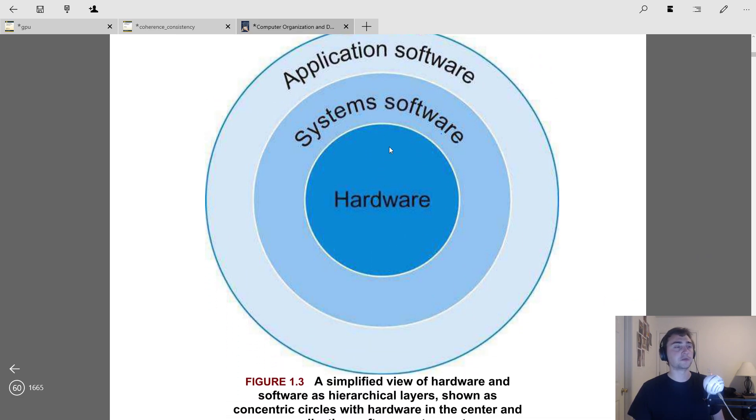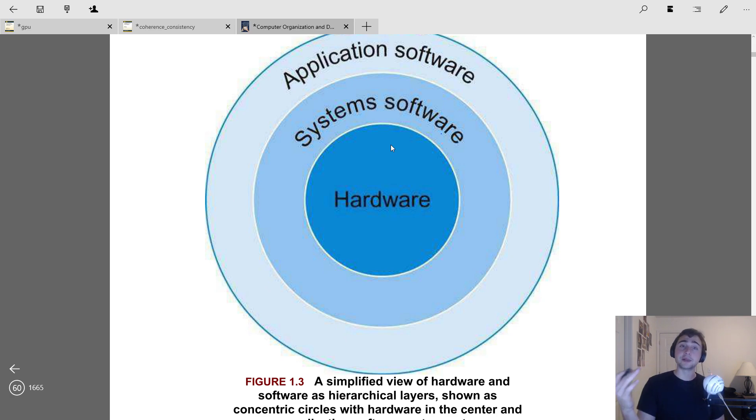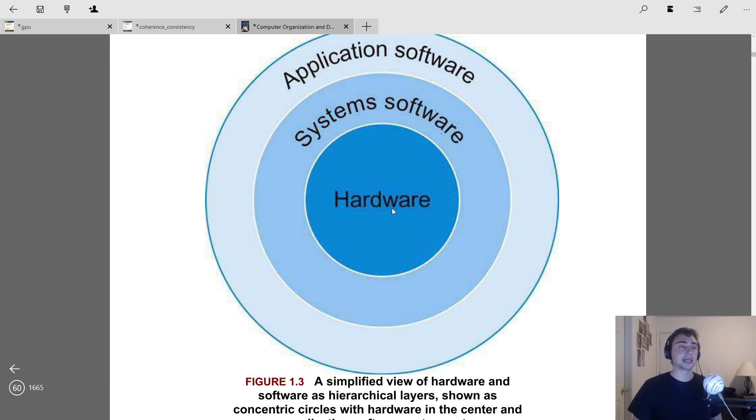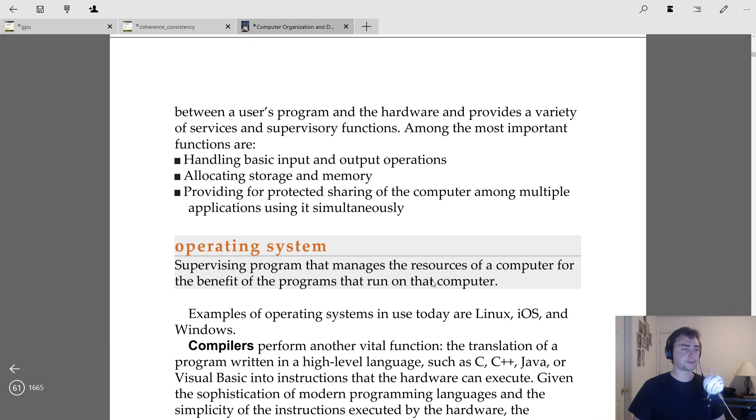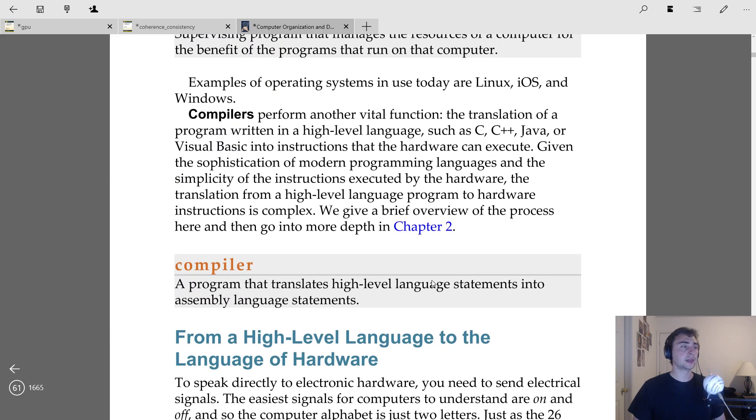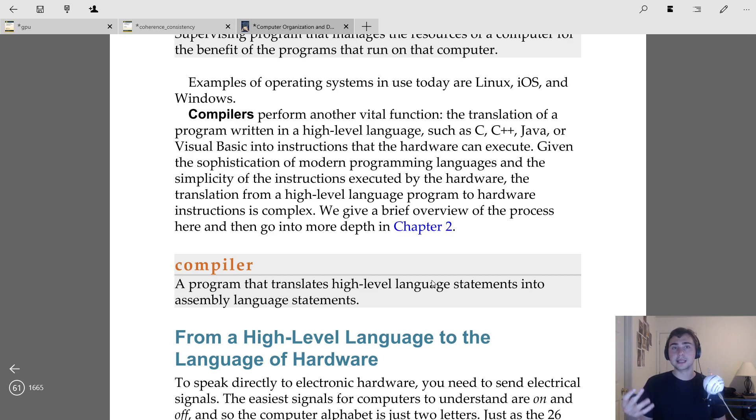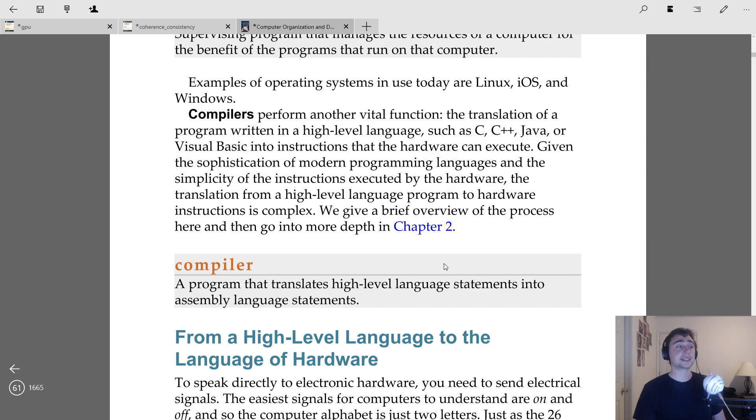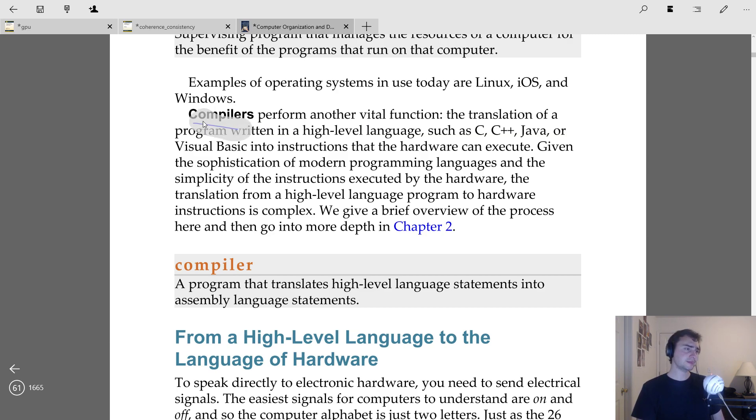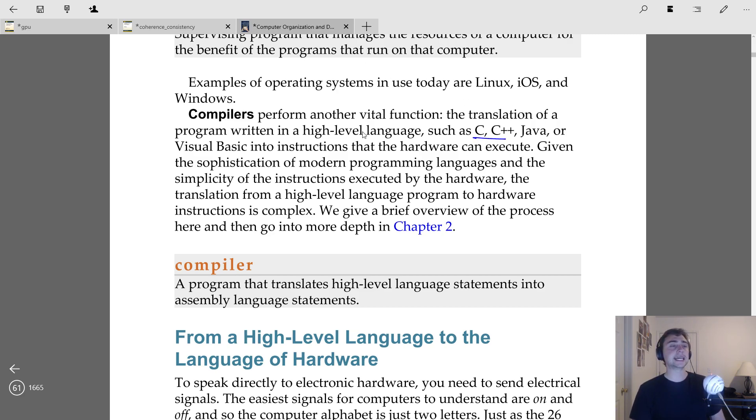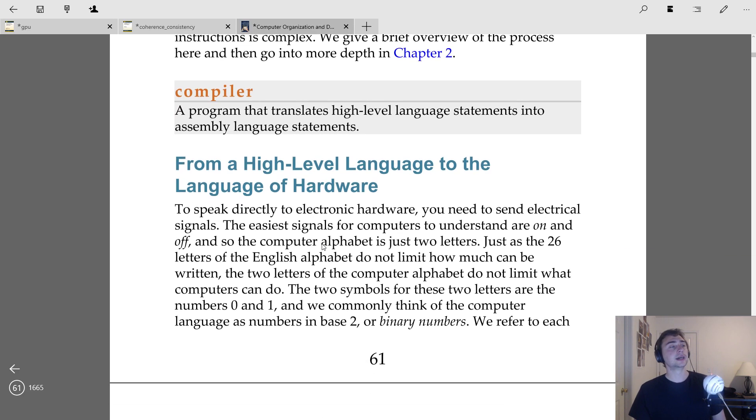And so system software is one of the ways we get the separation between the applications we write, and the actual execution on hardware. So the way that we get these complex programs, they still have to be boiled down to the instructions that a processor understands. And this abstraction is enabled by the fact that we have compilers now. So compilers, they basically perform a translation from our C, C++ programs into that instruction set that the actual processor itself can understand.